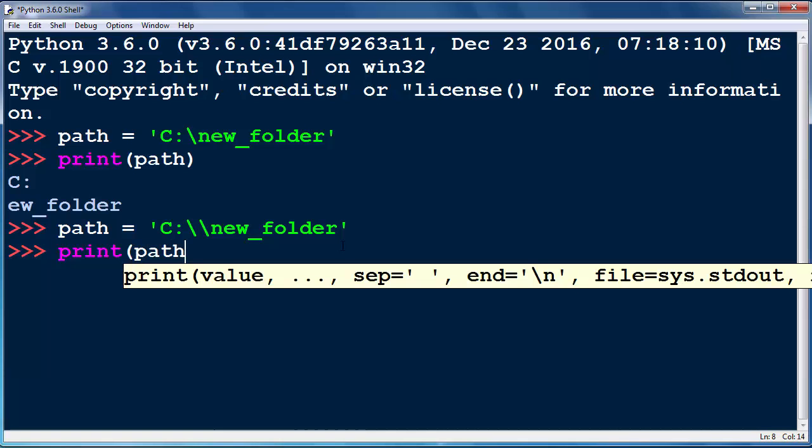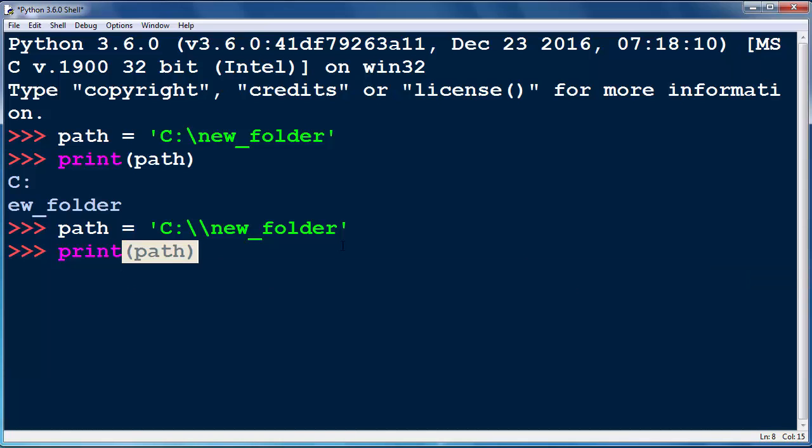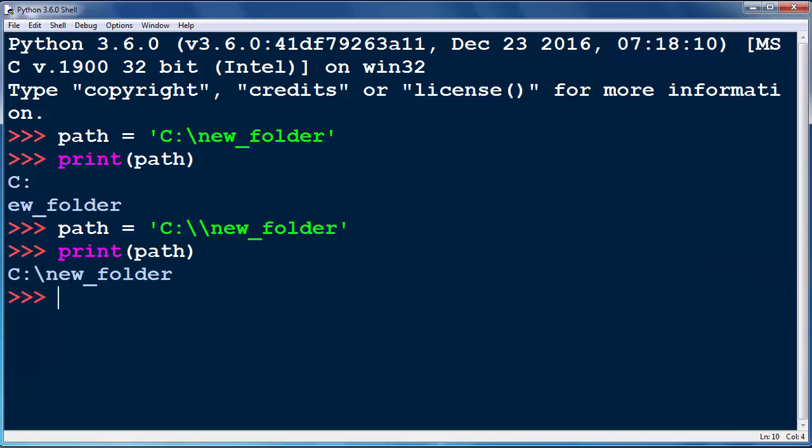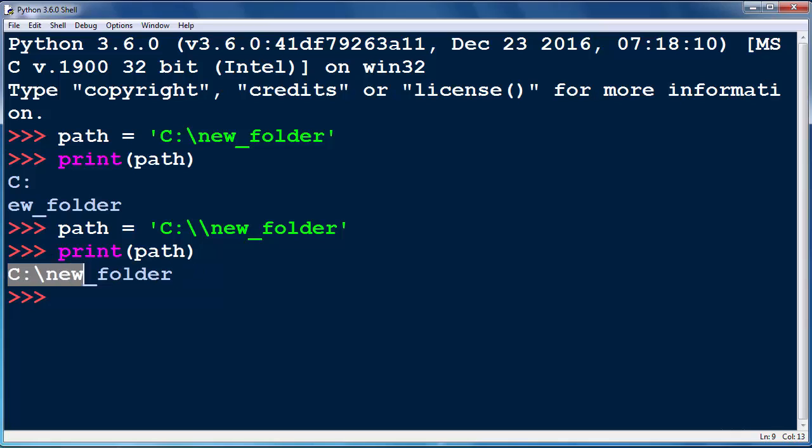So let's now try to print our path and as you can see you will get the correct result as path to your new folder.